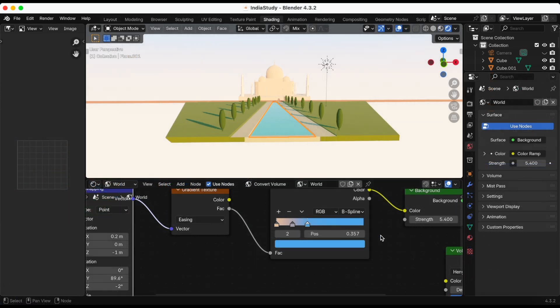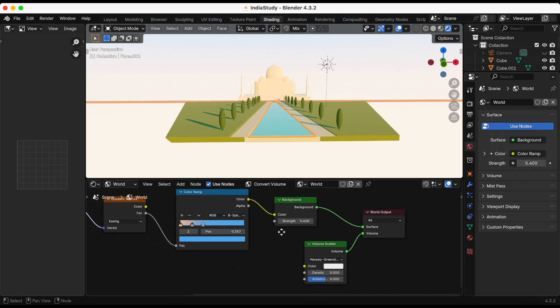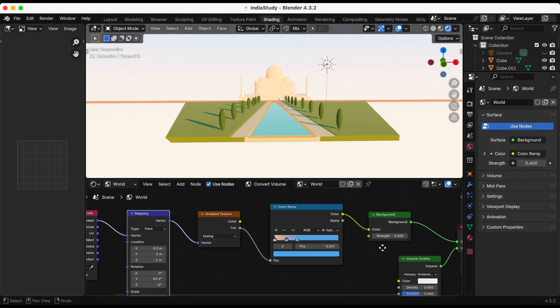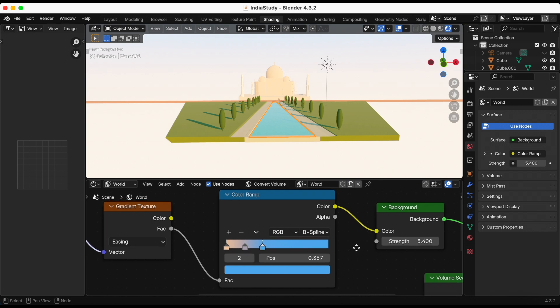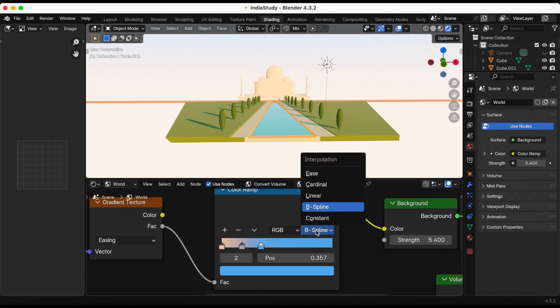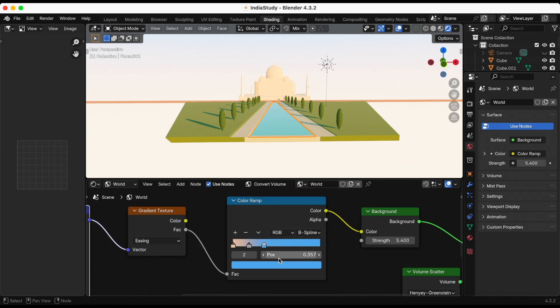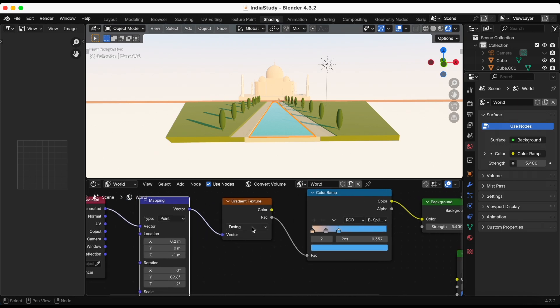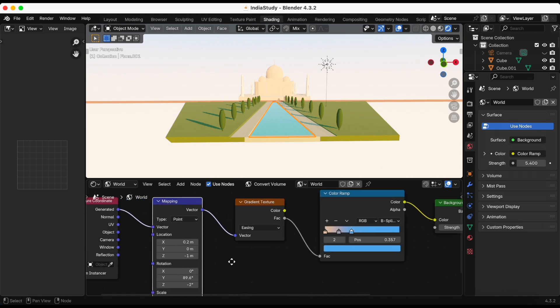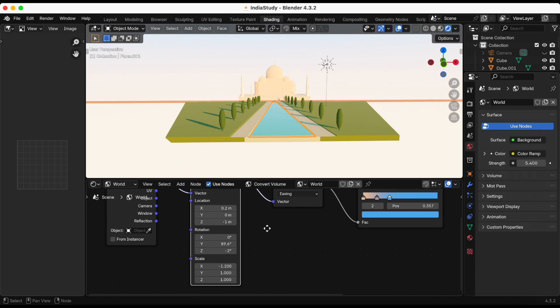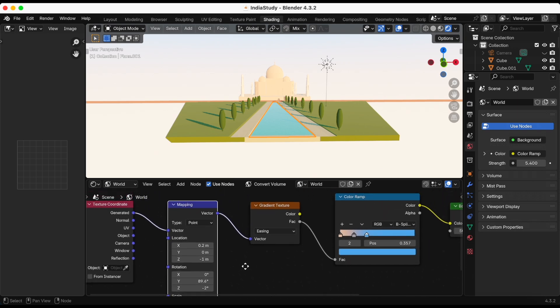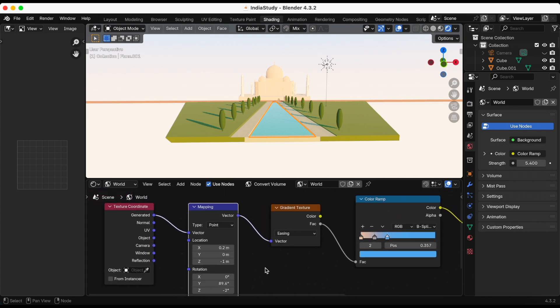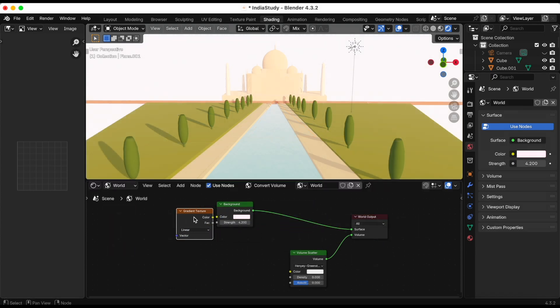I wanted the water to look more like the reference image so I played around with nodes, adding a color ramp node and a gradient texture. Right here I'm just trying to see and maybe play around with the mapping.